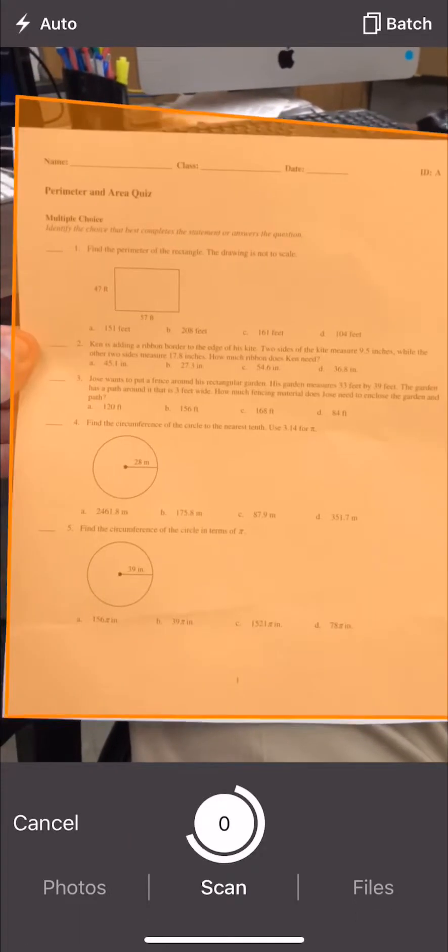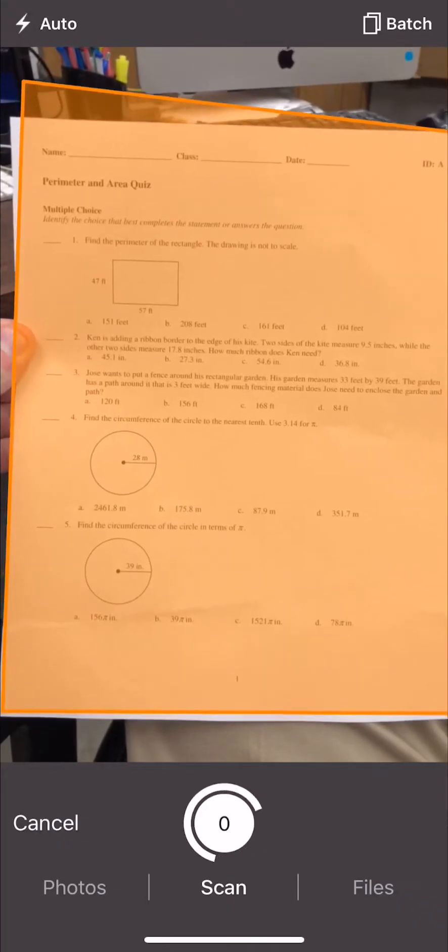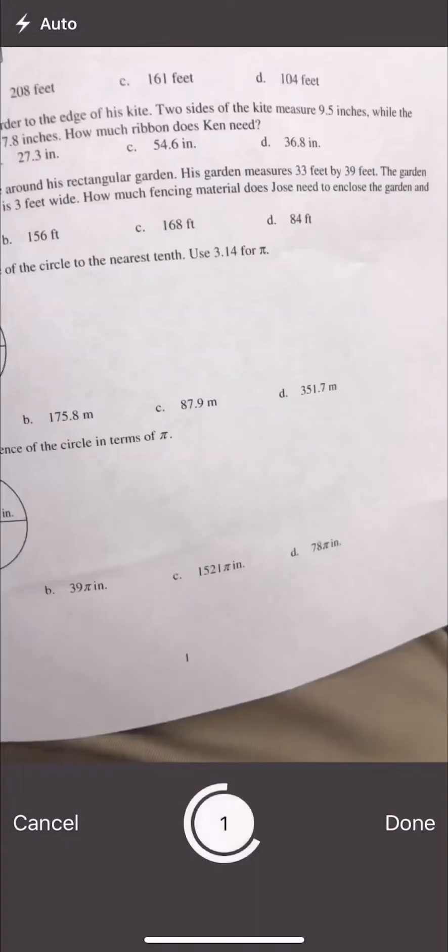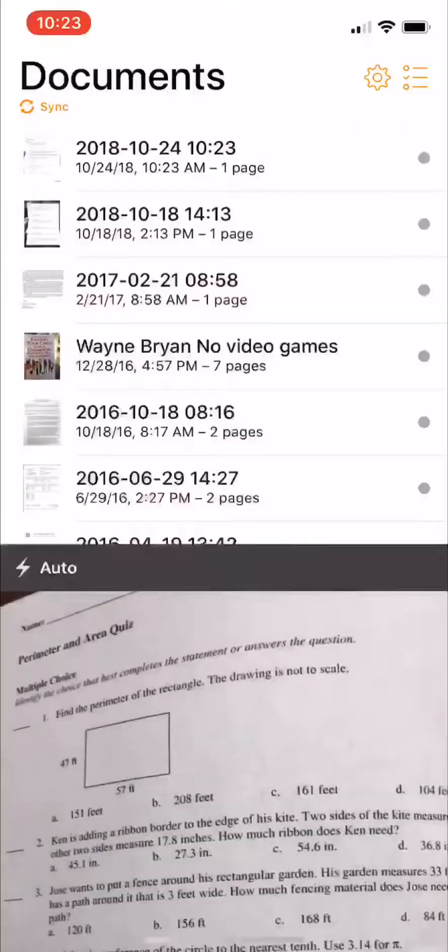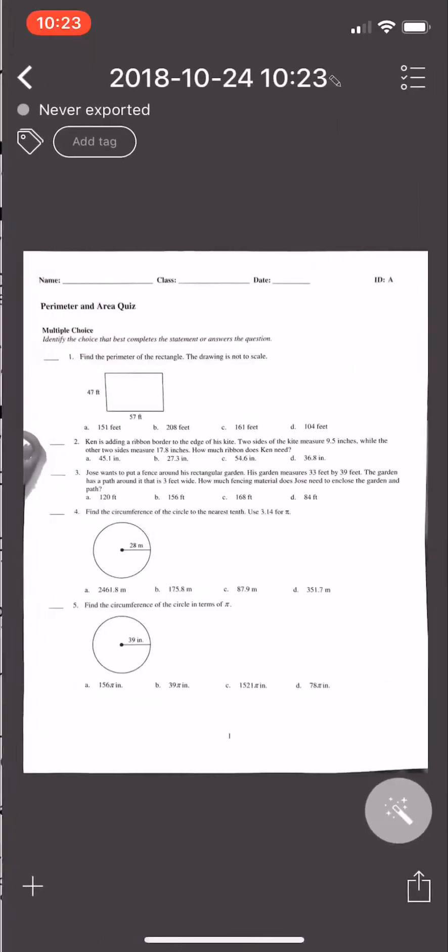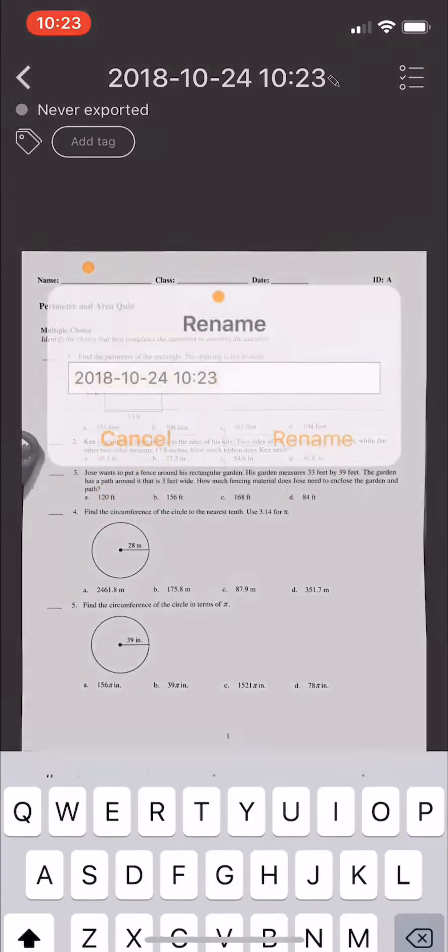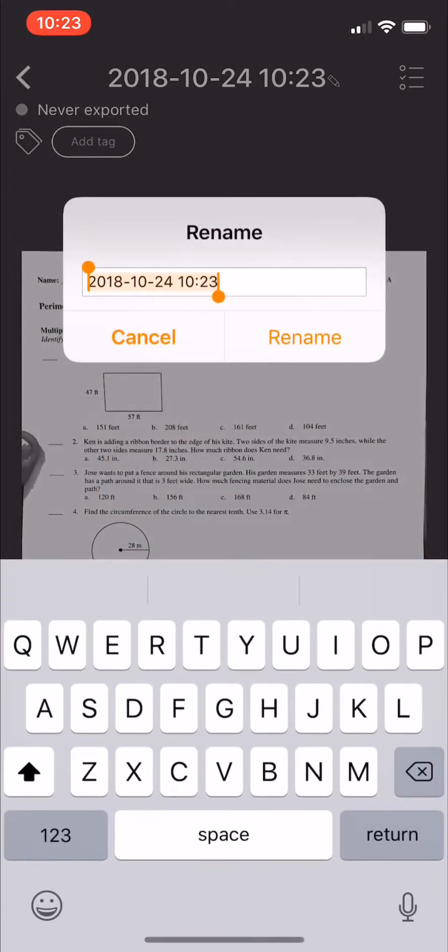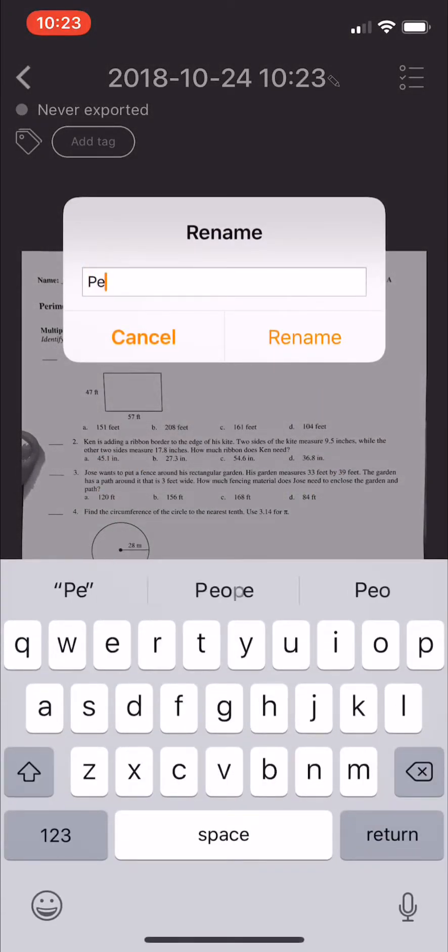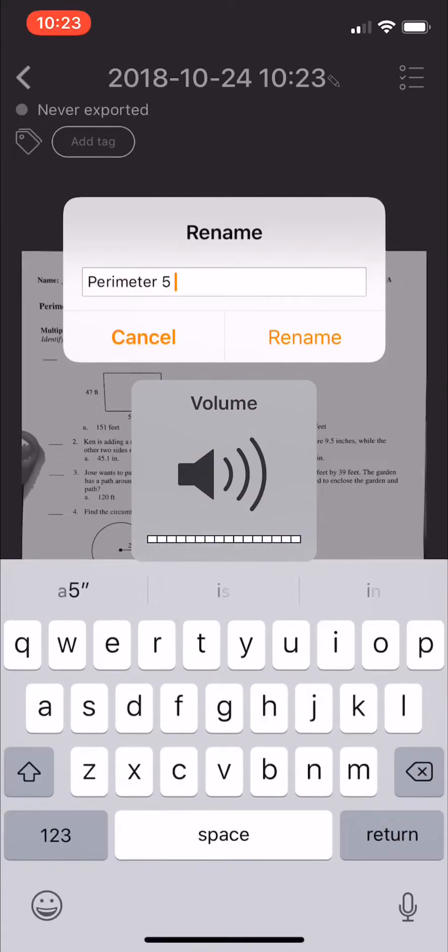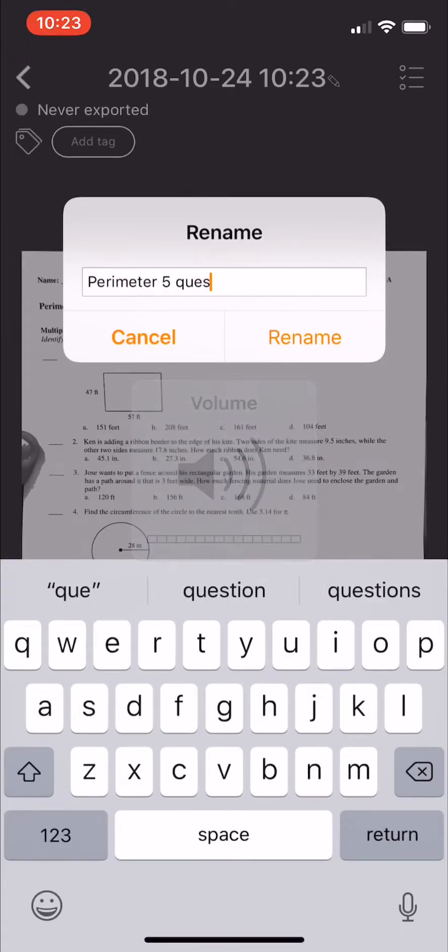Okay, so I'm going to scan it and so there it is as a PDF and when you click done on the bottom right, you can see the scan. All right, and at the top, I'm going to tap and I'm going to name this say perimeter five question quiz.